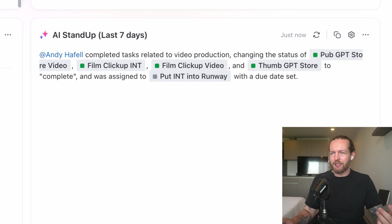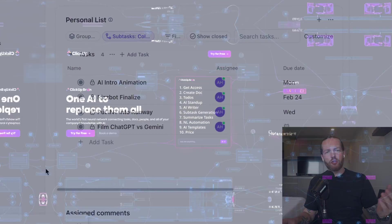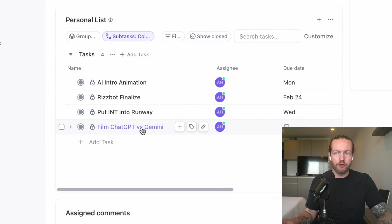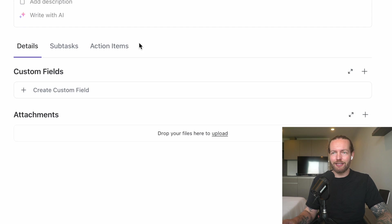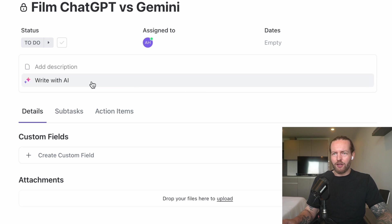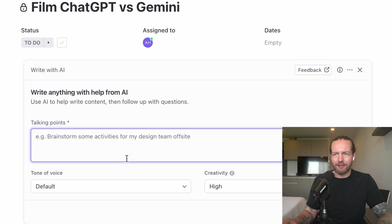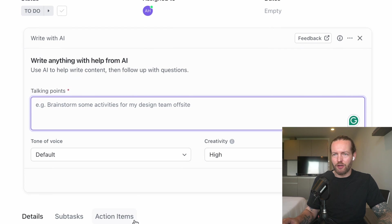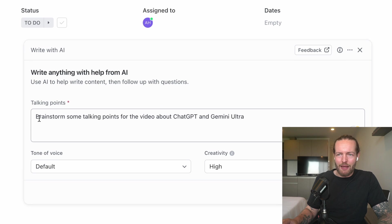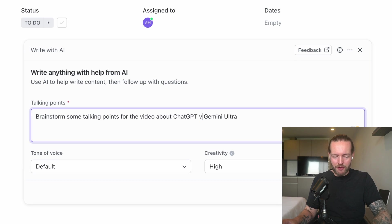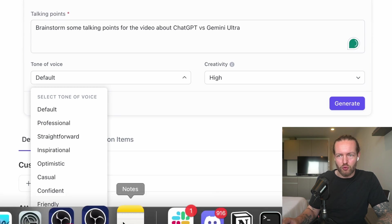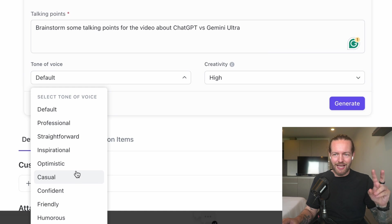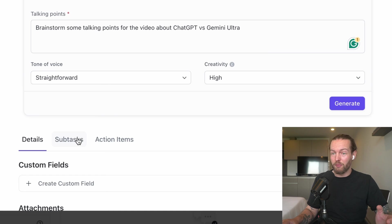Next, I want to see how good is the AI writer. A video that I'm going to film is called Film ChatGPT versus Gemini. If I click on that, it will open in the card view or whatever they call it, and it has a Write with AI feature. Let's see what happens when we click that. It opens Write Anything with the help of AI. We can have the talking points. I'm going to write: Brainstorm some talking points for the video about ChatGPT versus Gemini Ultra. I'm going to put the tone of voice to—you have Straightforward, Inspirational, Optimistic. I would love for it to be very kind of scientific, so let's do Straightforward.